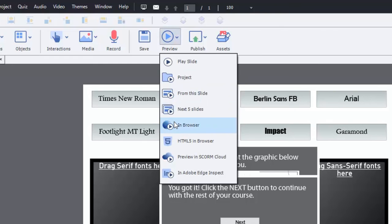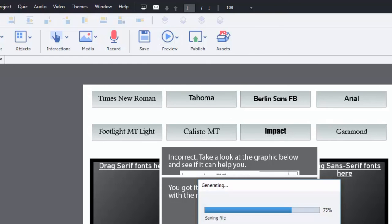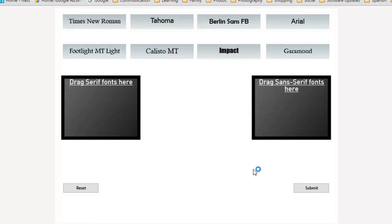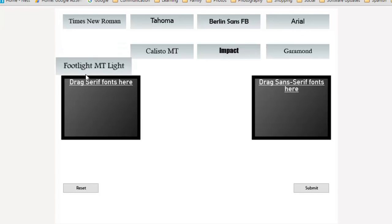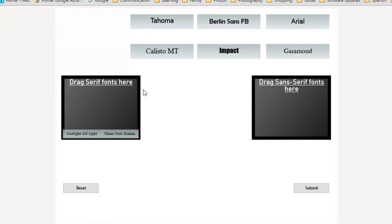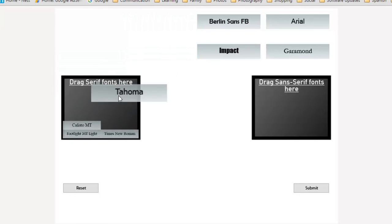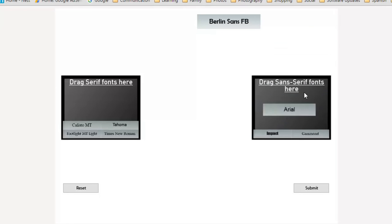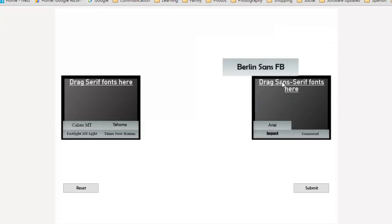I'll just do in browser. So here we go. You can see that the captions are not displaying. Let's get it wrong first and see what that's like.